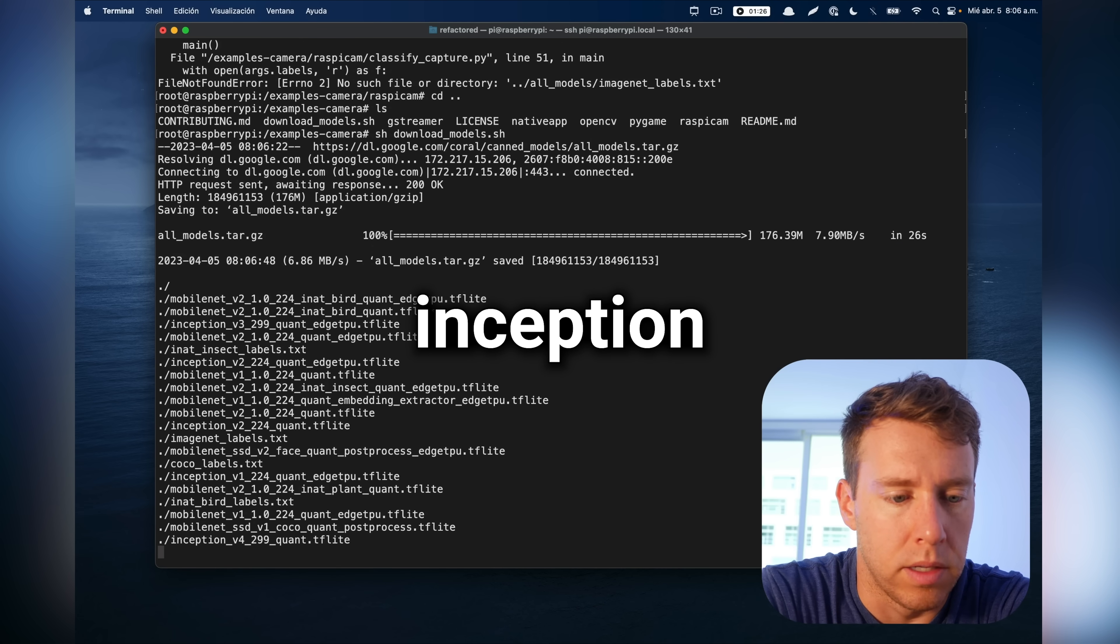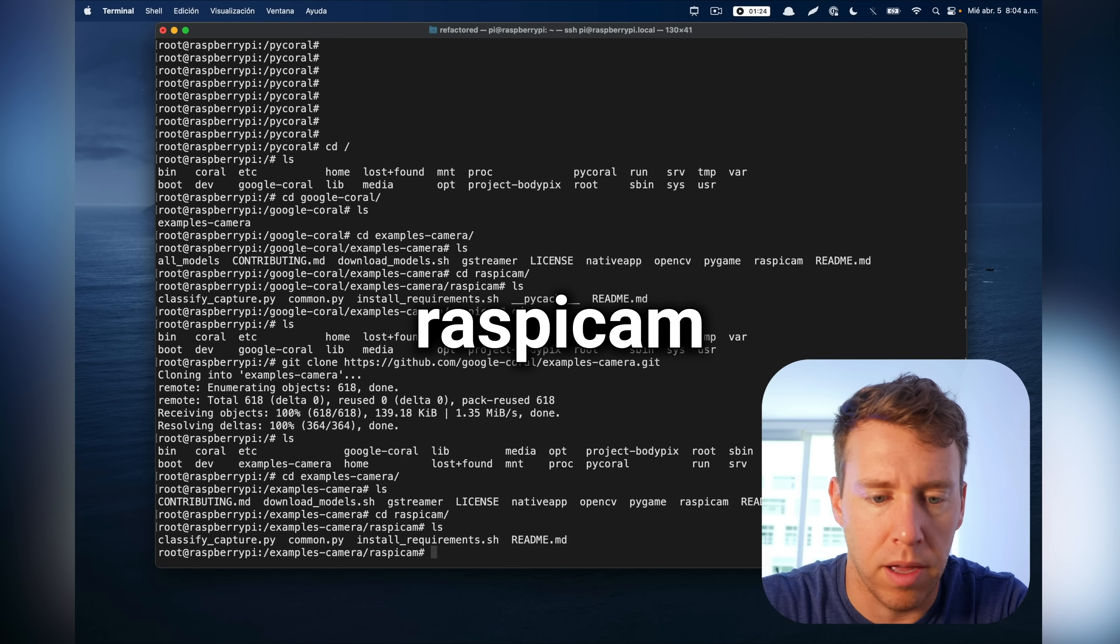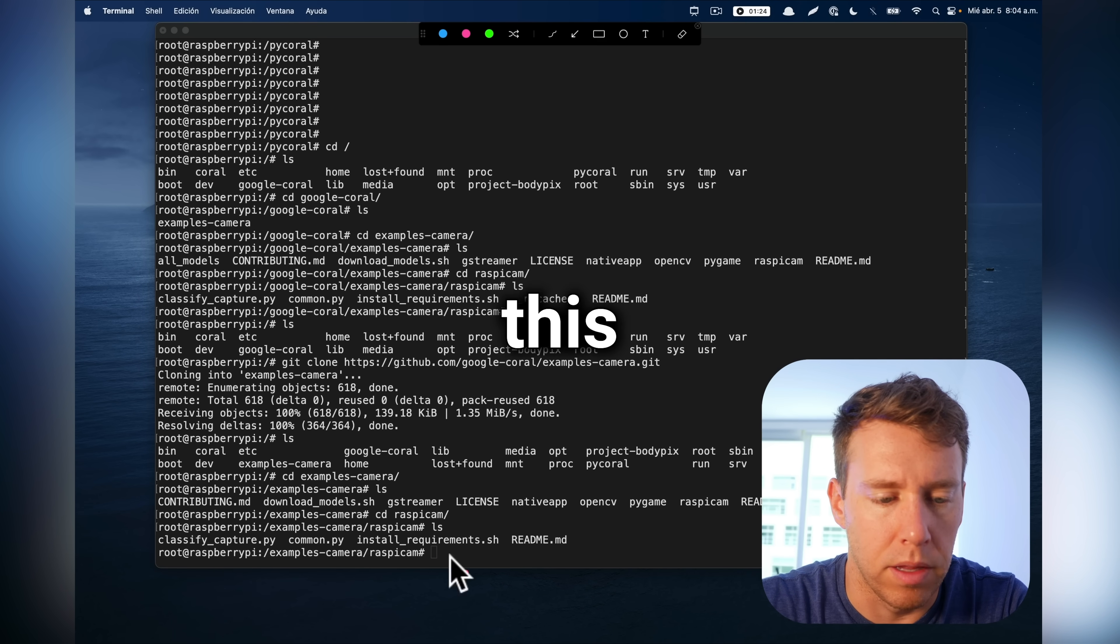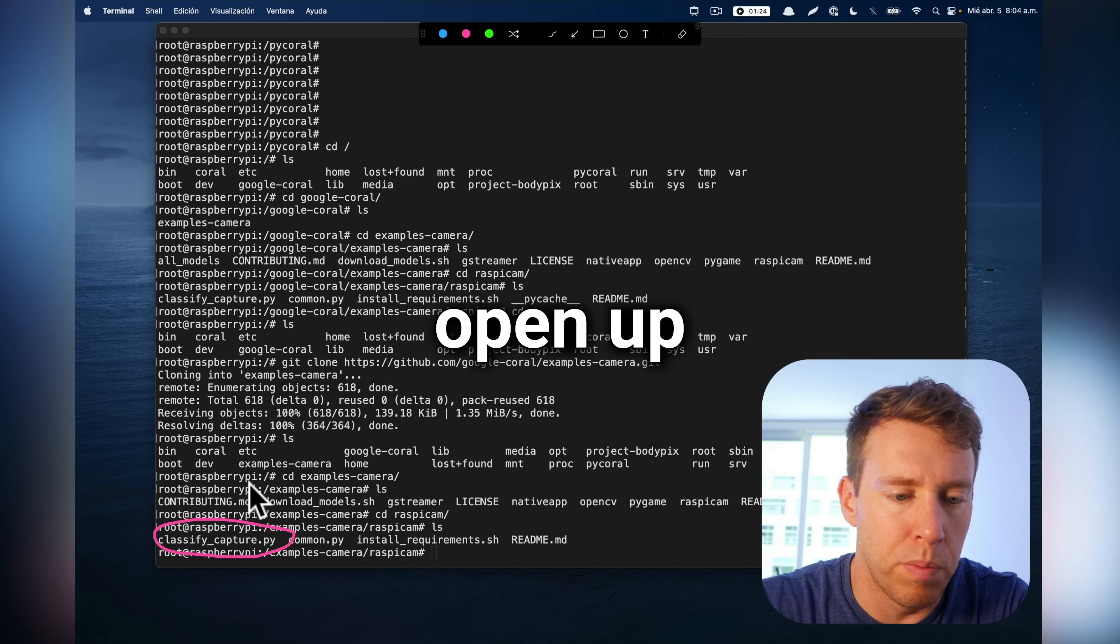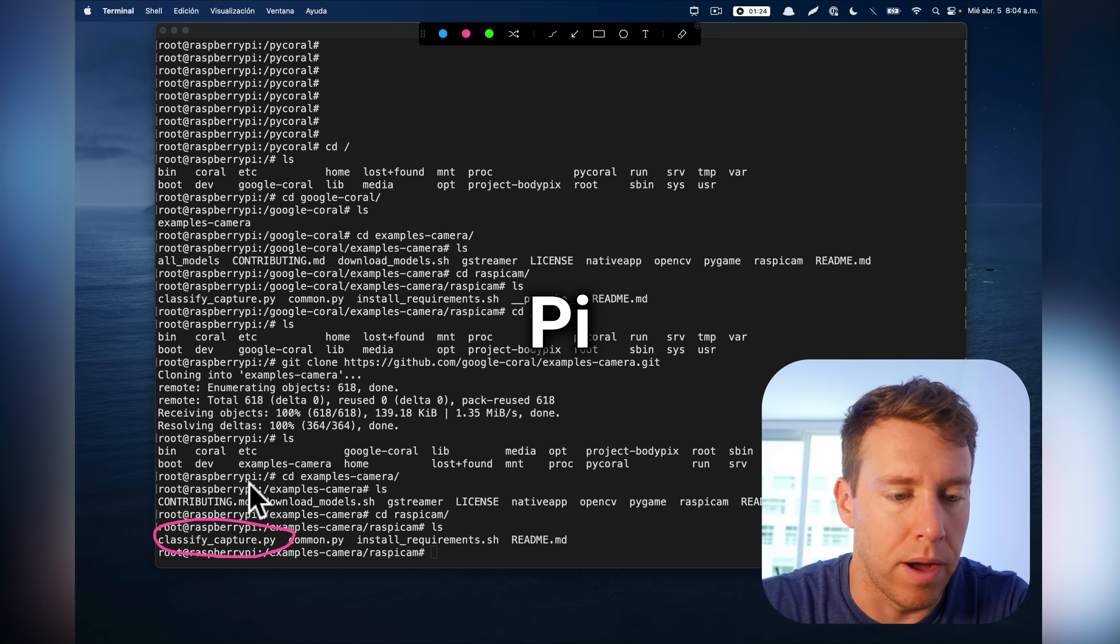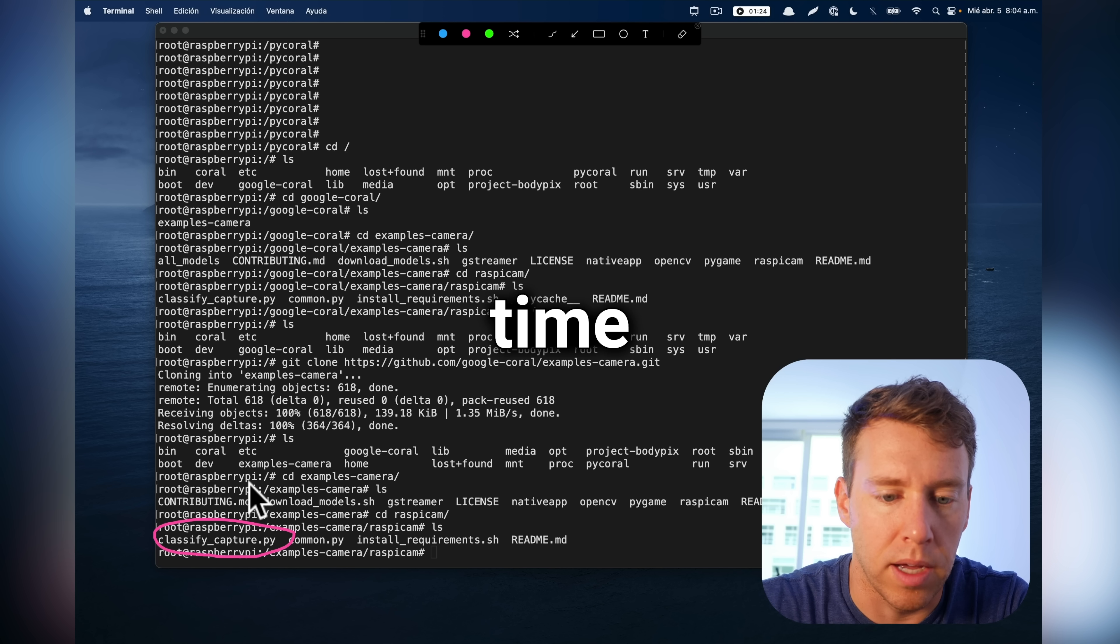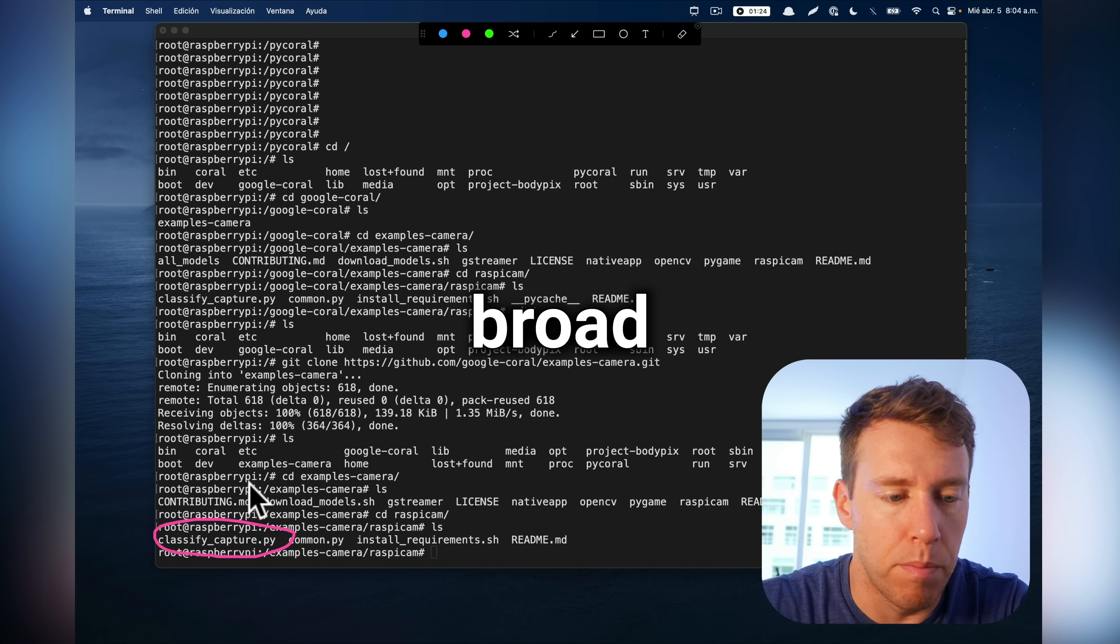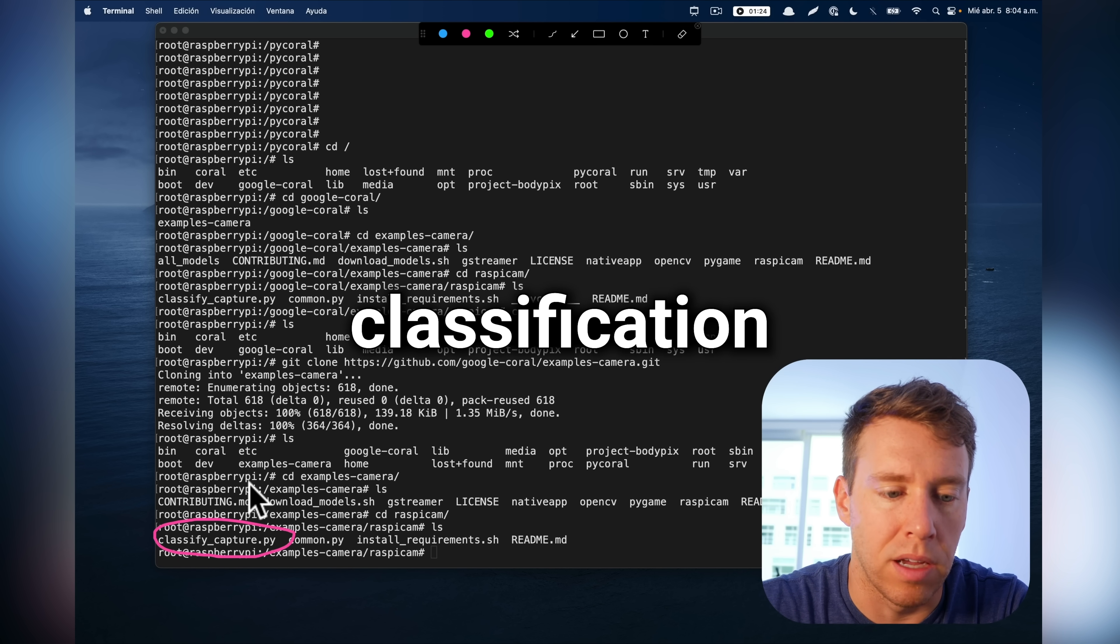So we can see MobileNet, Inception. So I go into Raspicam. And then we get this file, classify.py. And this is going to open up a stream on our Raspberry Pi, a video, and it's going to run inference against it in real time.